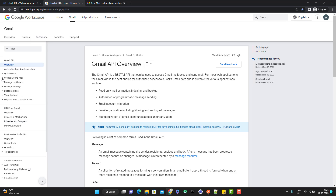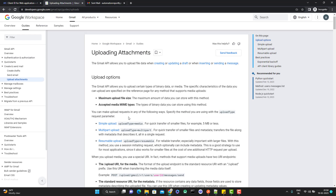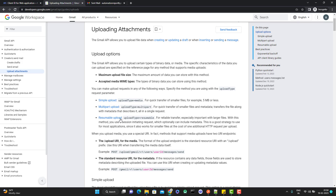Inside the 'Create and Send Mail' guide there is something called 'Upload Attachment.' If you read through it, you'll see that attaching a file to a mail is essentially uploading a file to the mail. There are three approaches: simple upload, multipart upload, and resumable upload — the same terms you may have heard if you watched my Google Drive playlist.